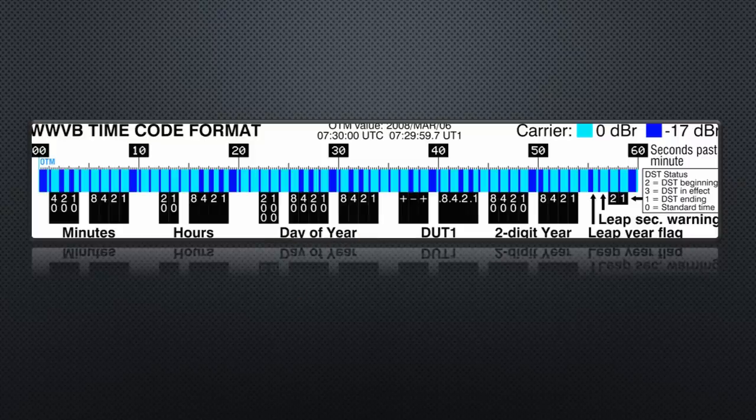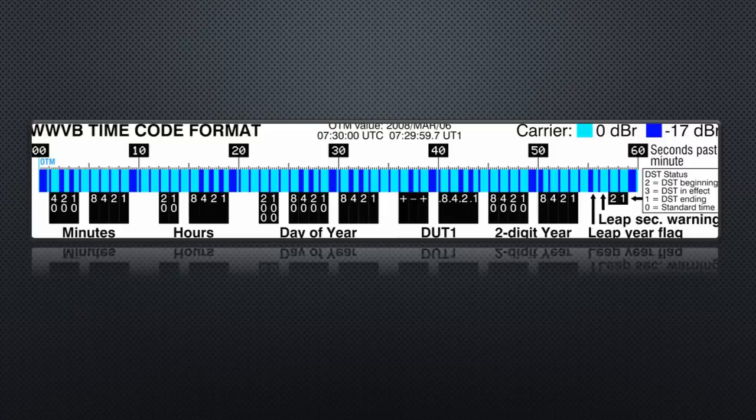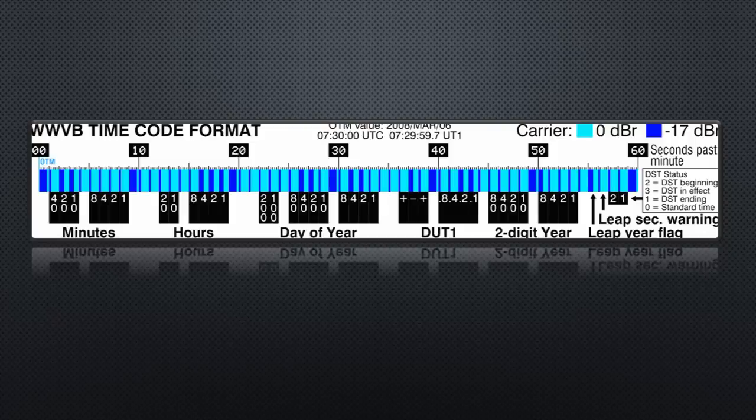If we want to build our own remote control, we have to produce exactly the same signal. You can imagine that the signal, when it reaches our clocks, is very weak.